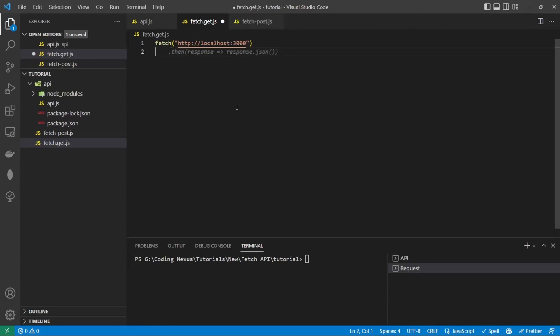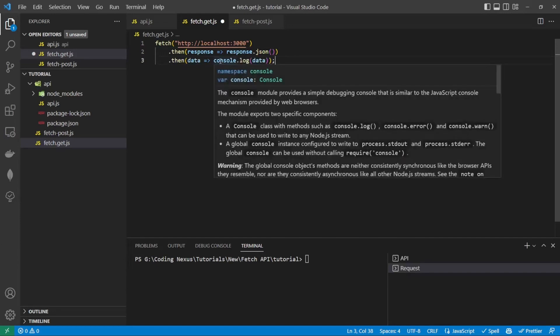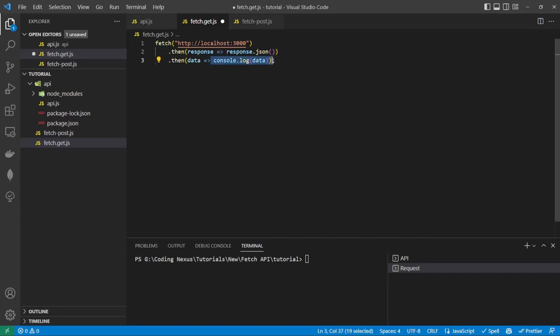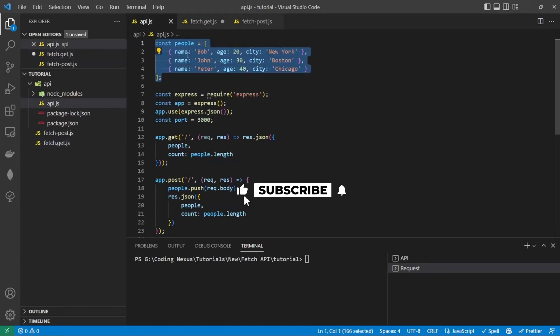A fetch actually returns a promise, so what we need to do is we need to convert this promise to JSON in order to read the data. So once you've done that, this will return it next then. And then here we can console log out the data we get from the API. So we should be returned three people.